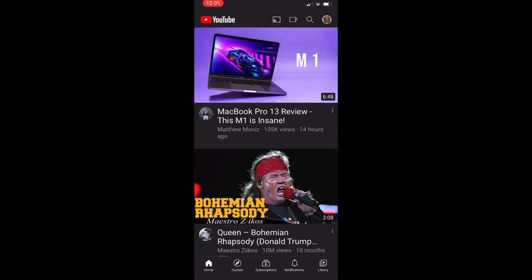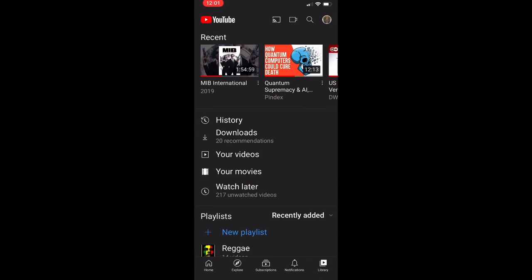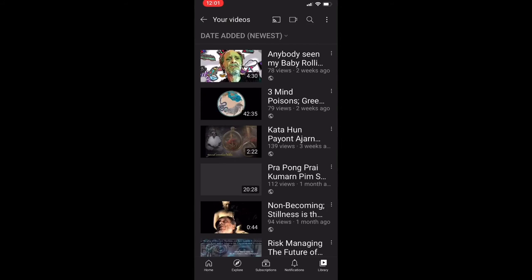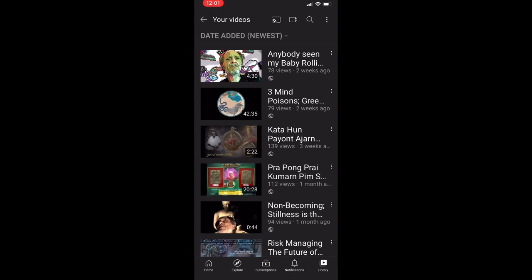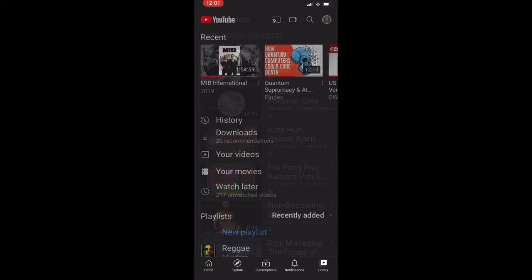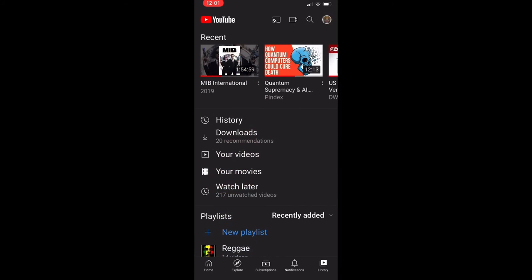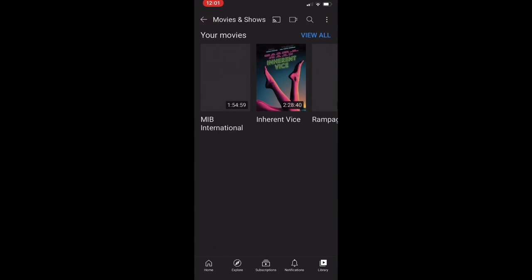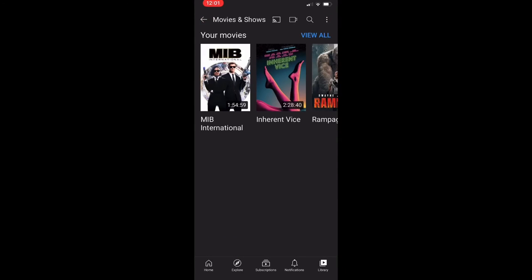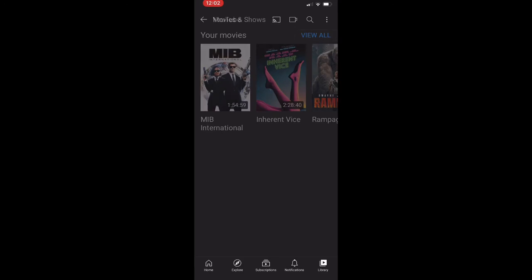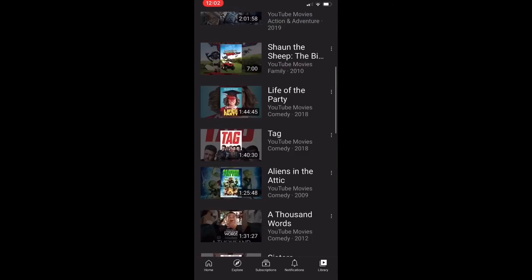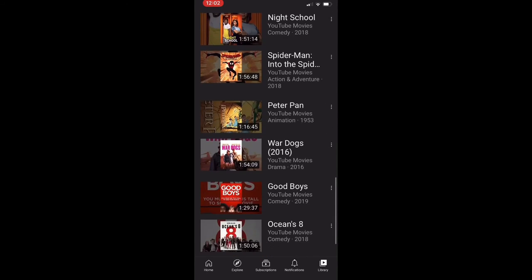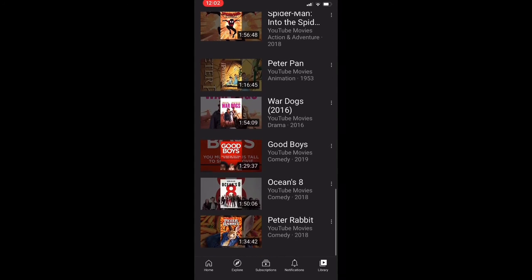What you do is when you open the app, you click on library, and you click on your videos - make sure you're not logged into a brand channel if you have more than one channel. Sorry, not your videos, you click on your movies, and then you click on view all, and there you have them all.